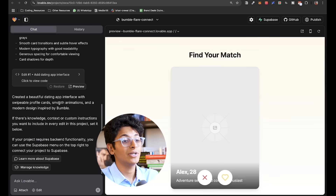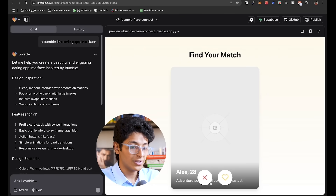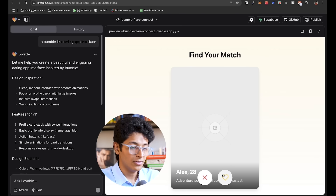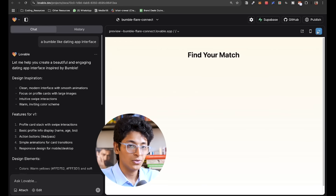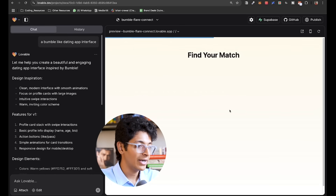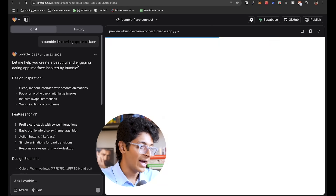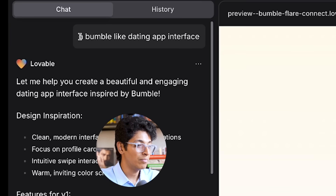I also built a simple user interface for Bumble. I can swipe through cards and refresh. This is basically a simple app you can build from scratch using Lovable — all I had to type was 'a Bumble-like dating interface' and this is what it came up with.